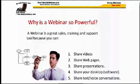Number three is you can share presentations. If you have a PowerPoint presentation that either you created or your corporation created, you can load that into the webinar software and share it with everyone in the webinar.